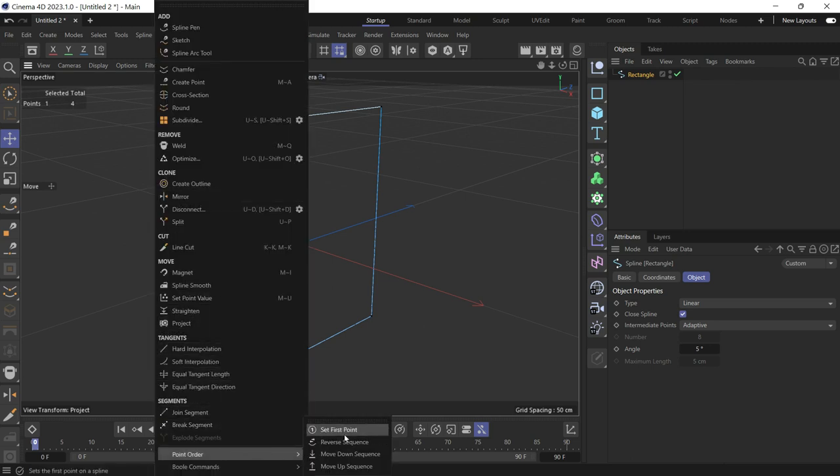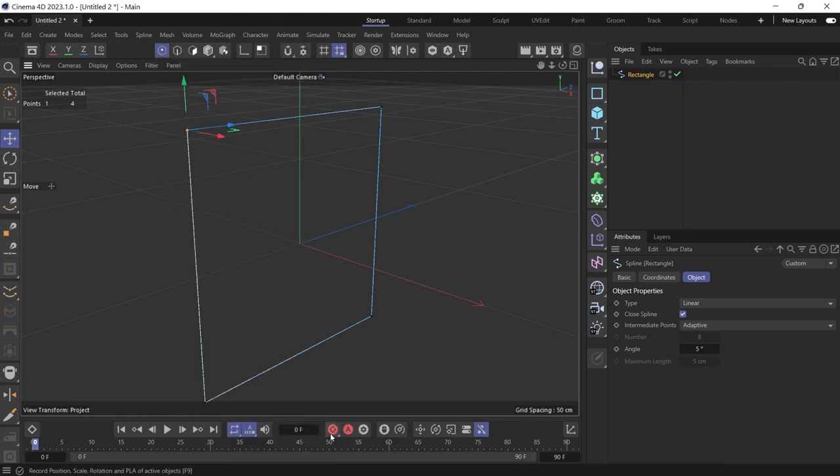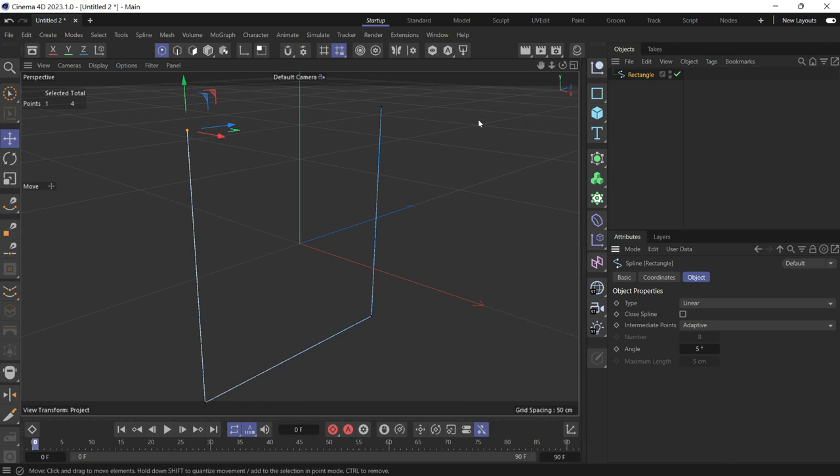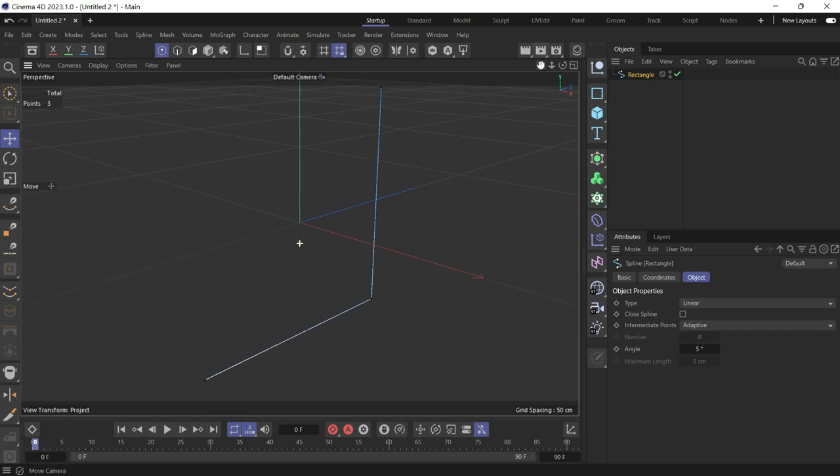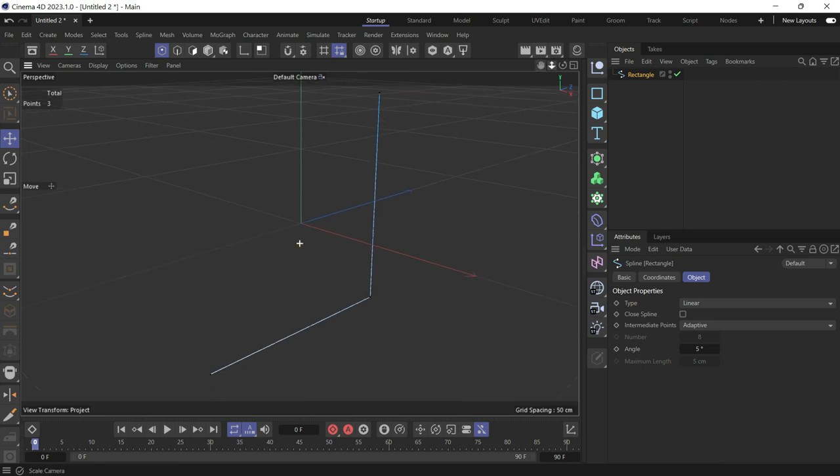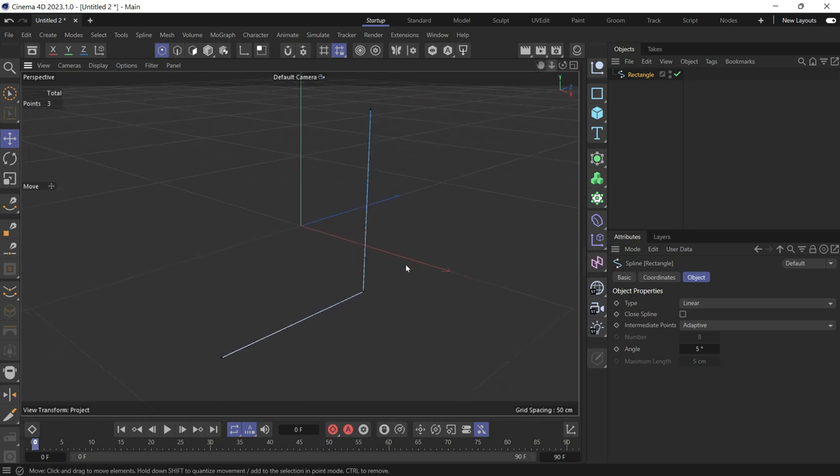Set first point to make it the first point. Now if we uncheck closed spline, it will open from the top. While this point is selected, just delete it. And this shape will be the result.